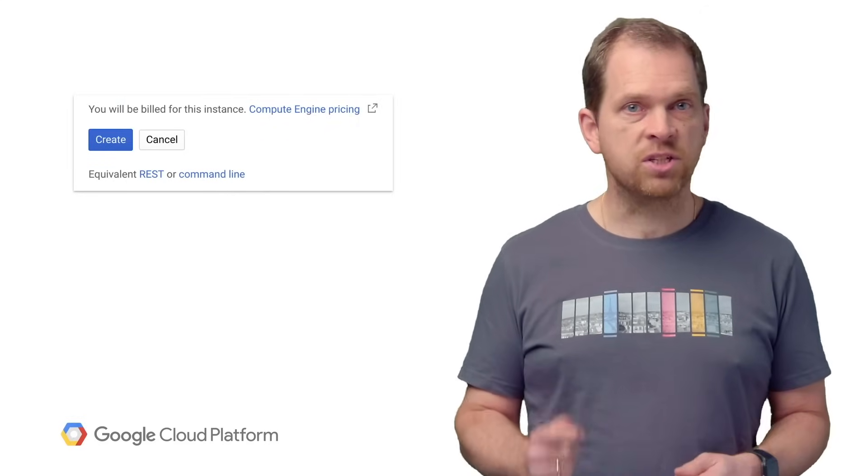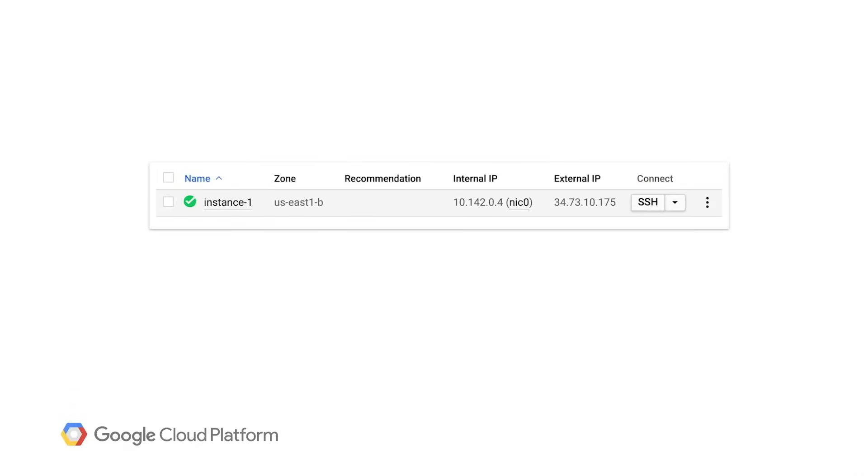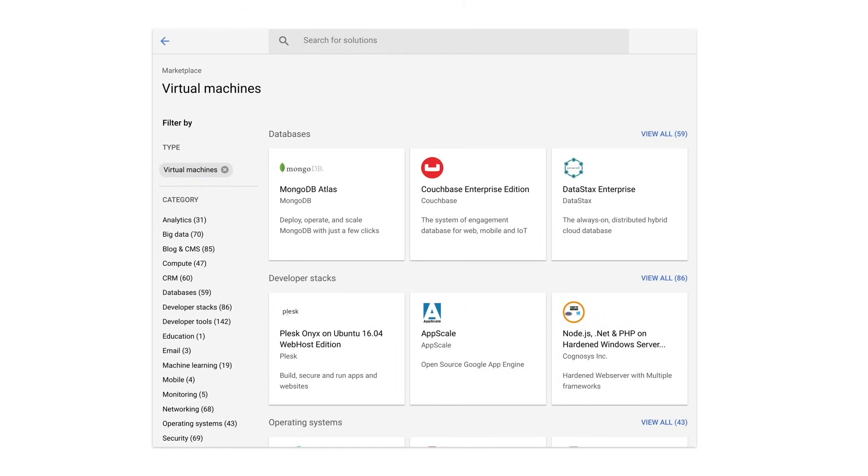Once you click Create, give the system a little time to boot your instance, and then you'll be able to SSH into it right from a browser. You could also have created a new VM from a previously saved template or from one of the numerous ready-to-go solutions on the marketplace.